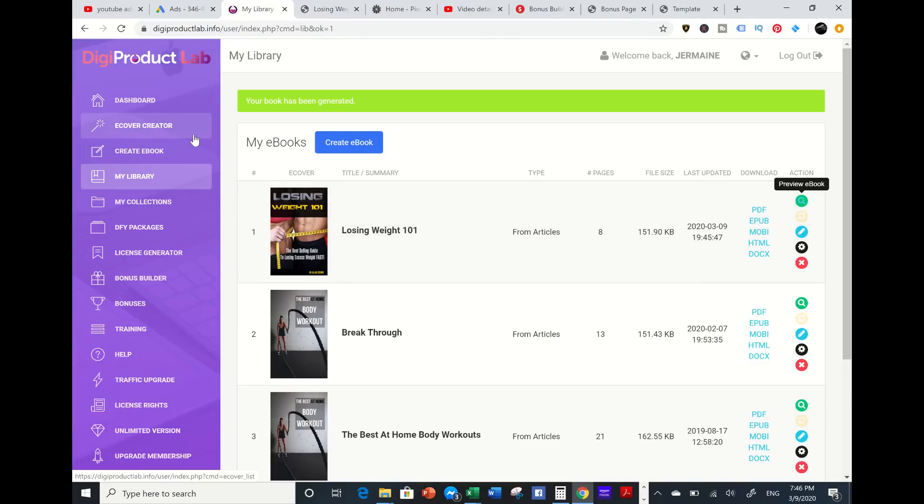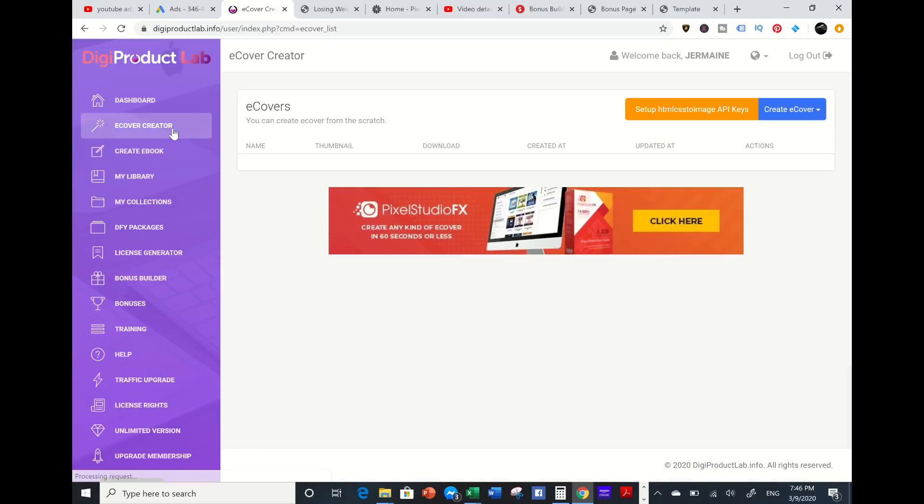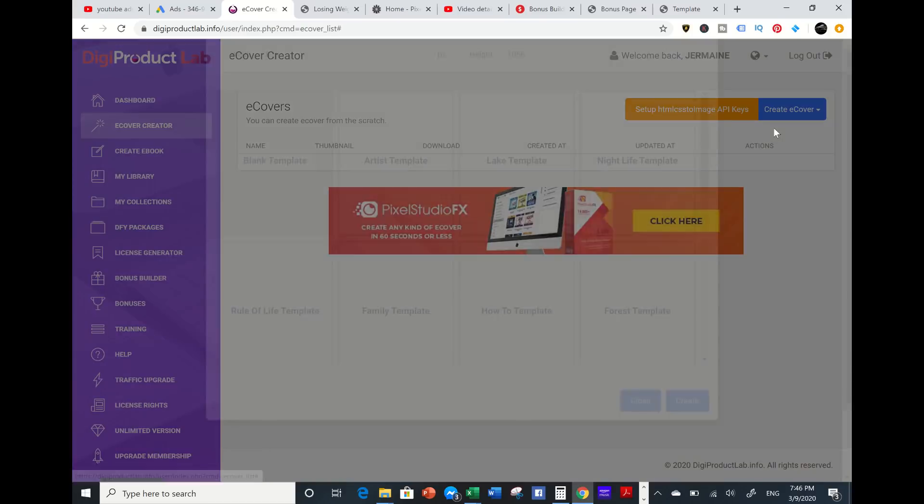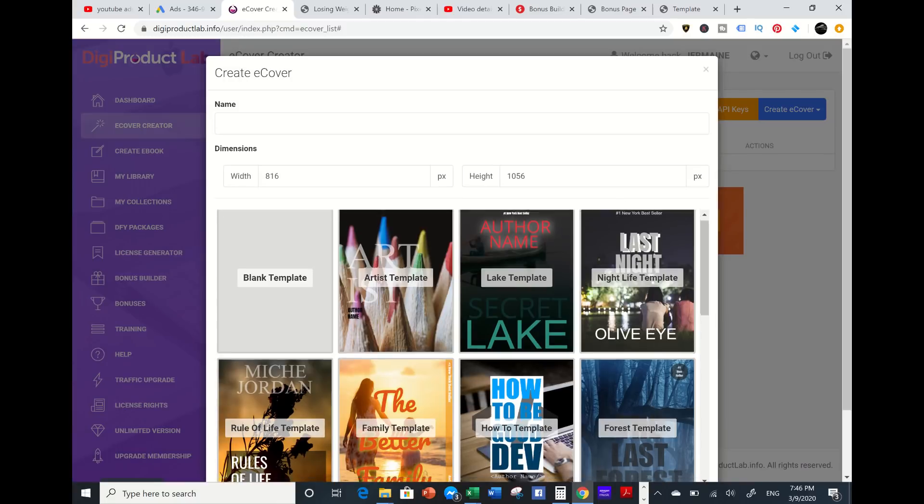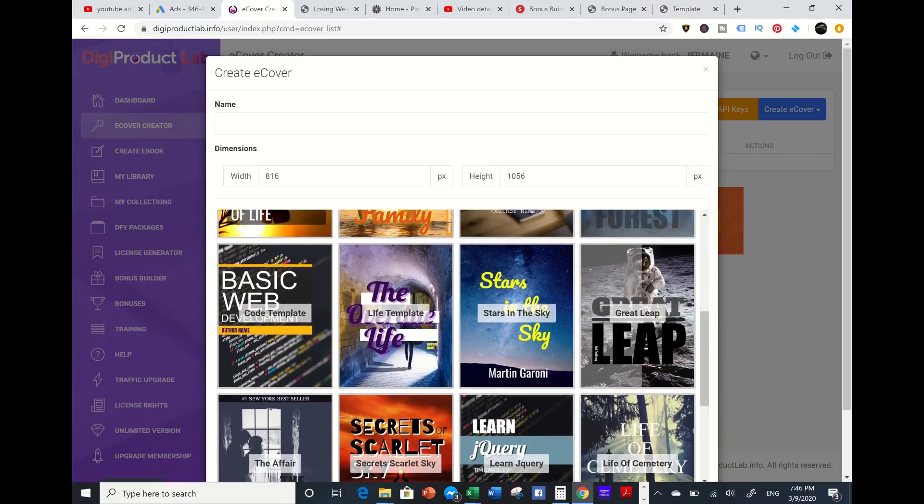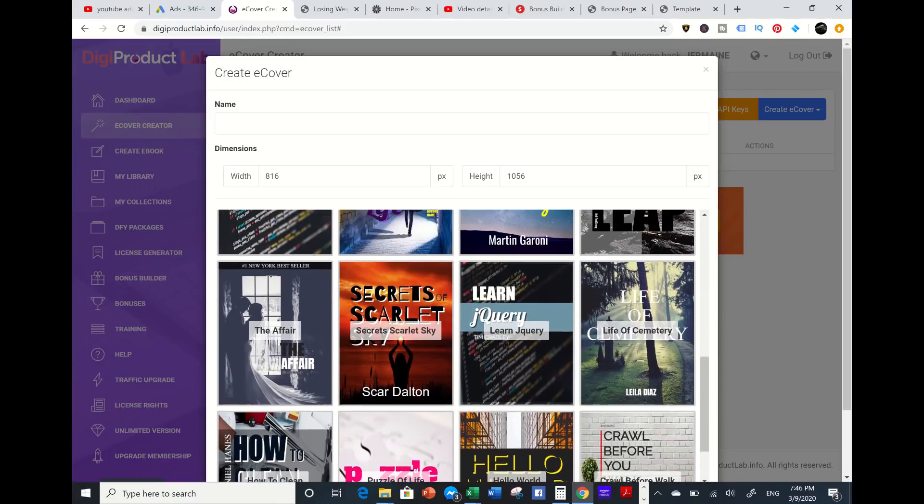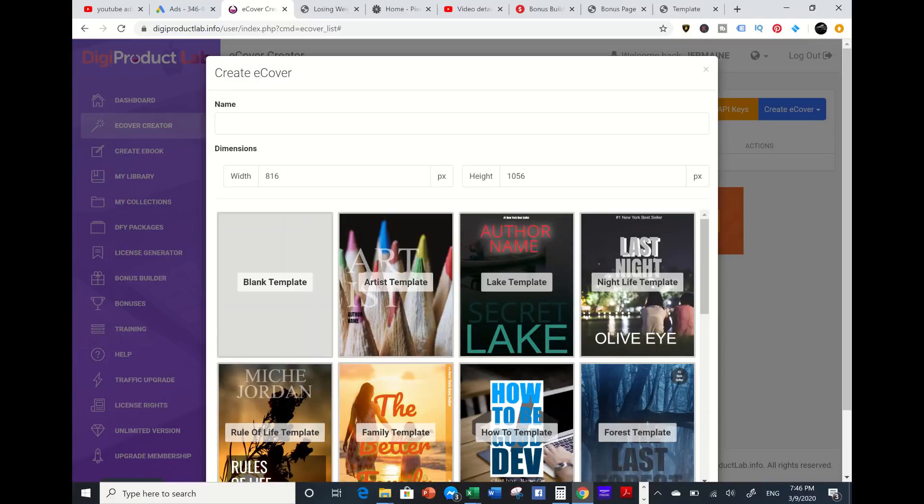Also, this tool can create e-covers. If I want a simple flat e-cover, I can go to flat e-cover or 3D, and I can utilize these templates and change the colors and fonts, or I can create an e-cover from scratch.